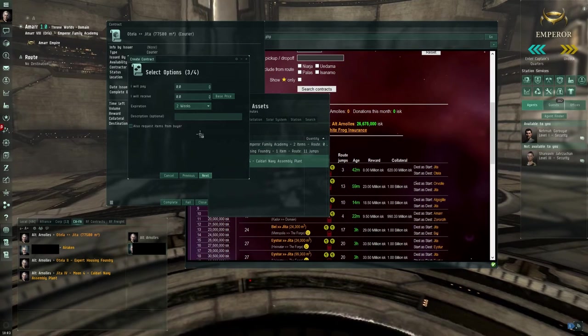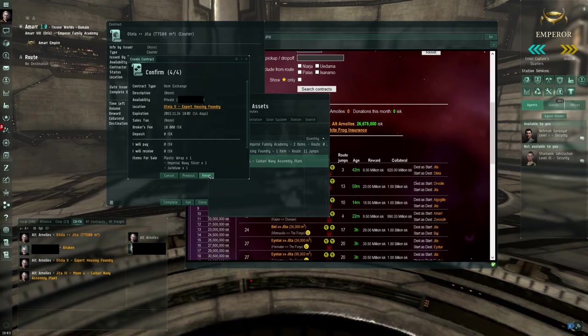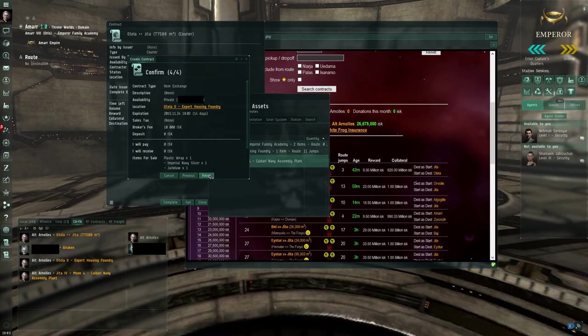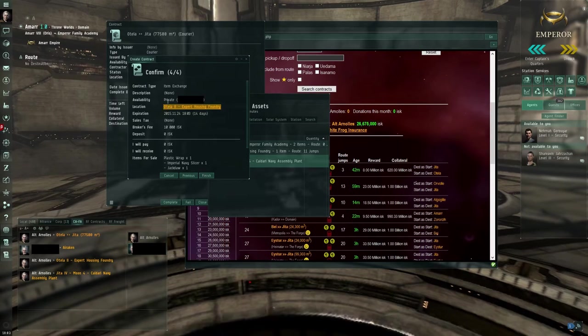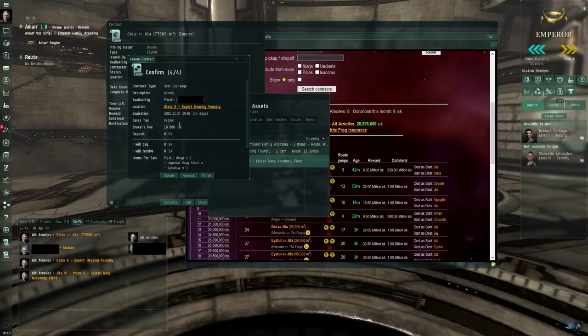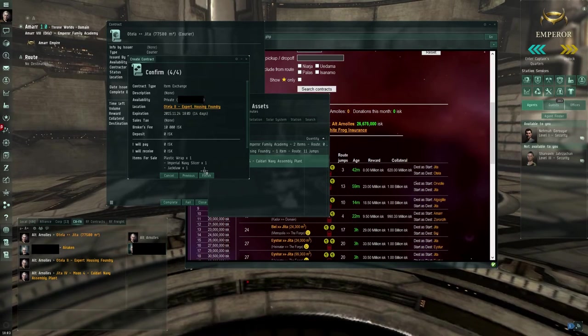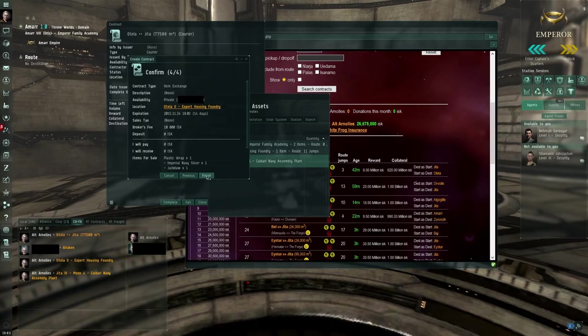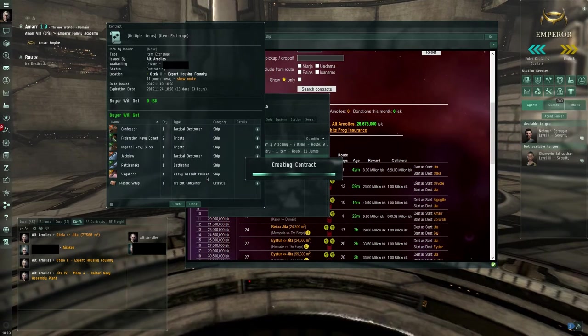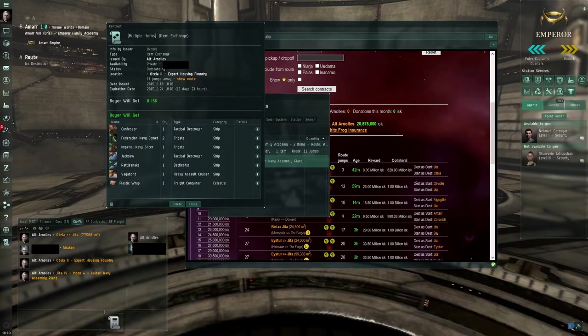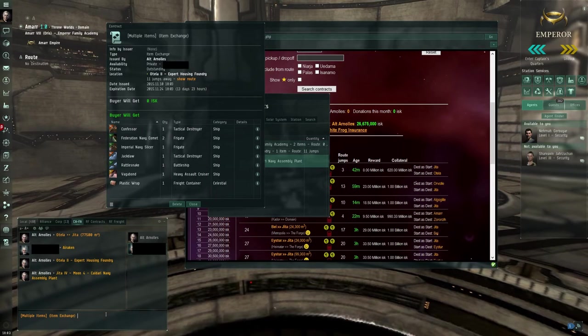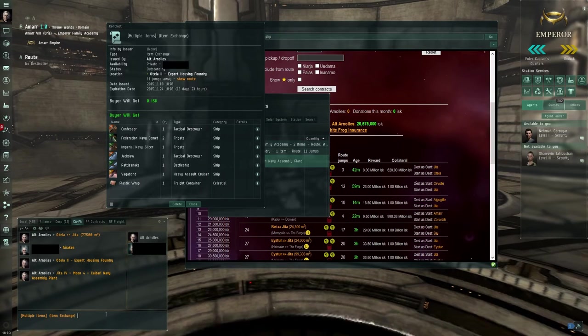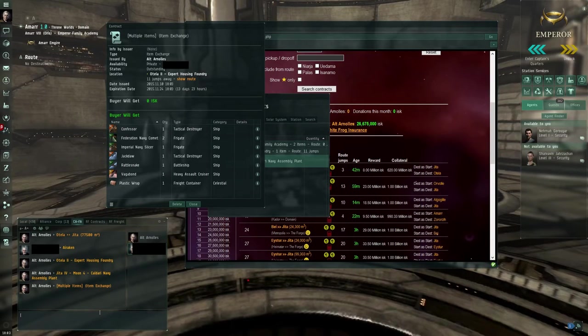Next. Next. I won't pay anything. Next. Make sure it's on private here. Otherwise if it's on public someone could steal it and that's not what we want. Finish.